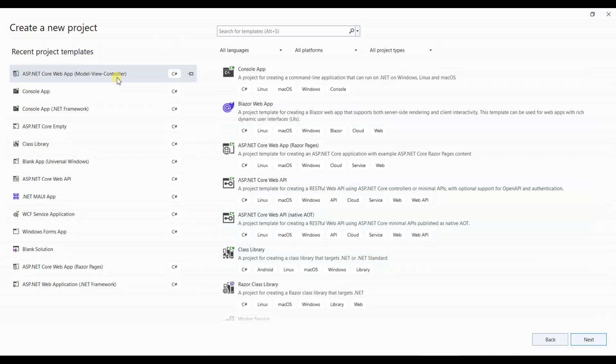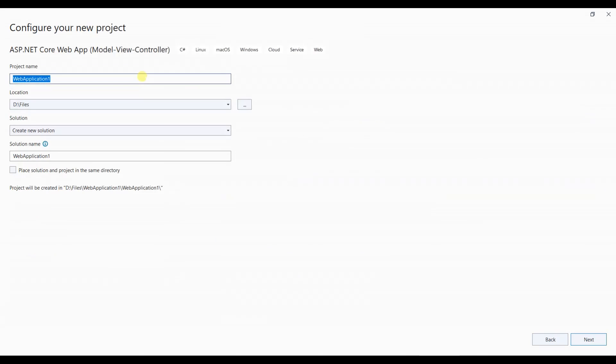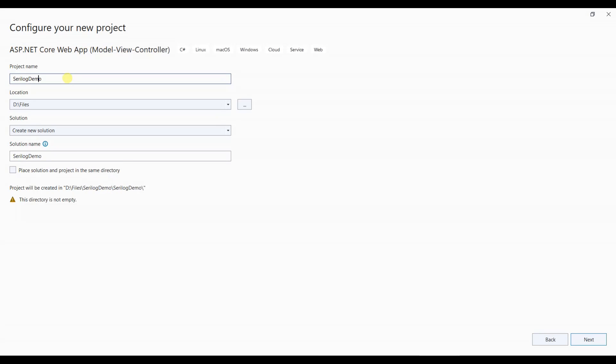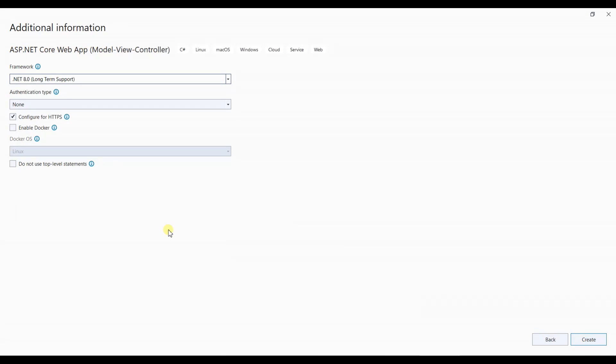We'll start by creating a new project of type ASP.NET Core Web App and name it SeriLog Demo 2. We'll keep the .NET variant as the latest, which is .NET 8.0, and click Create.